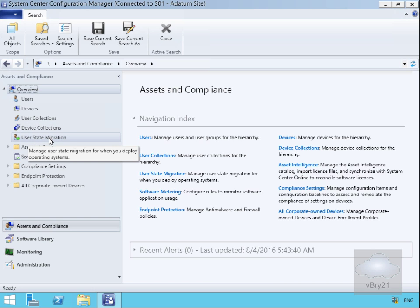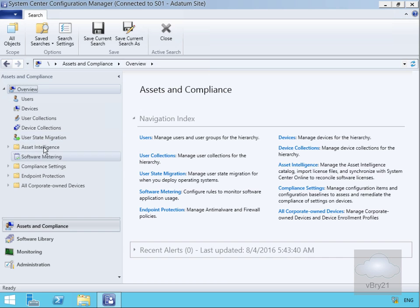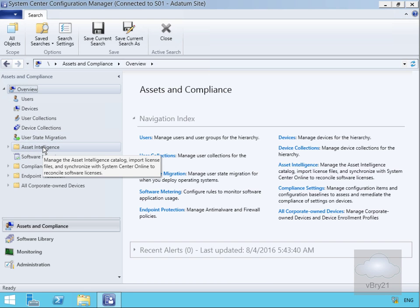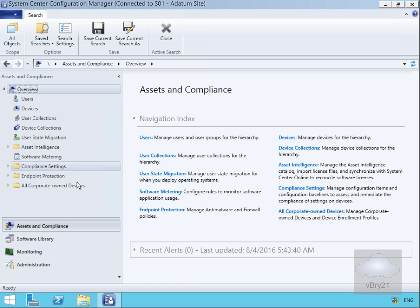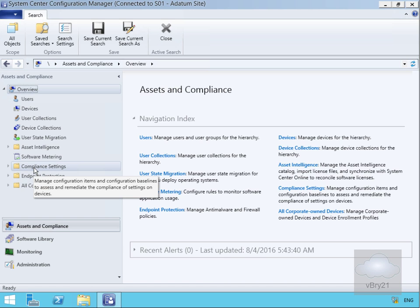We can manage user state migration for side-by-side migrations or operating system deployments. We can look at Asset Intelligence for software licensing and software metering to find out when users are using software and how often they're using it.